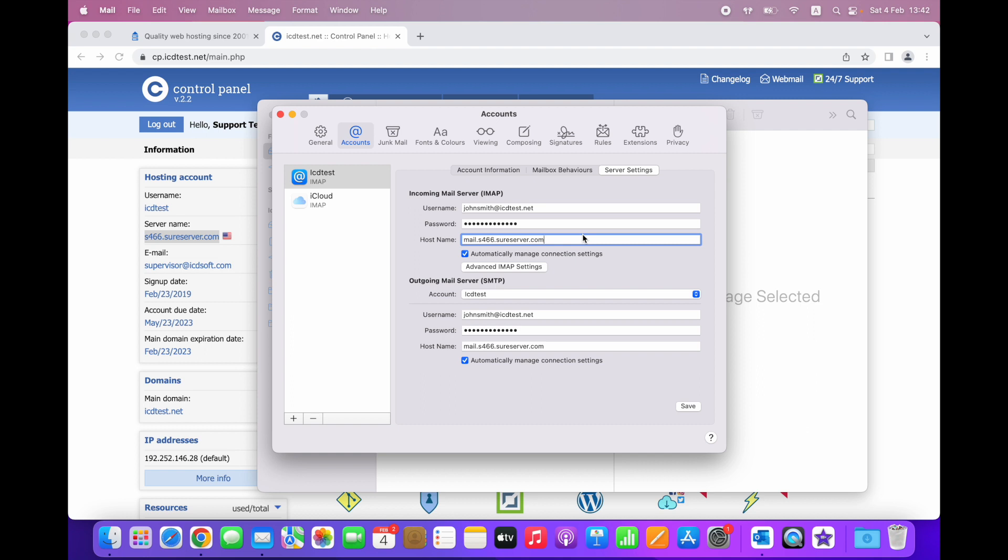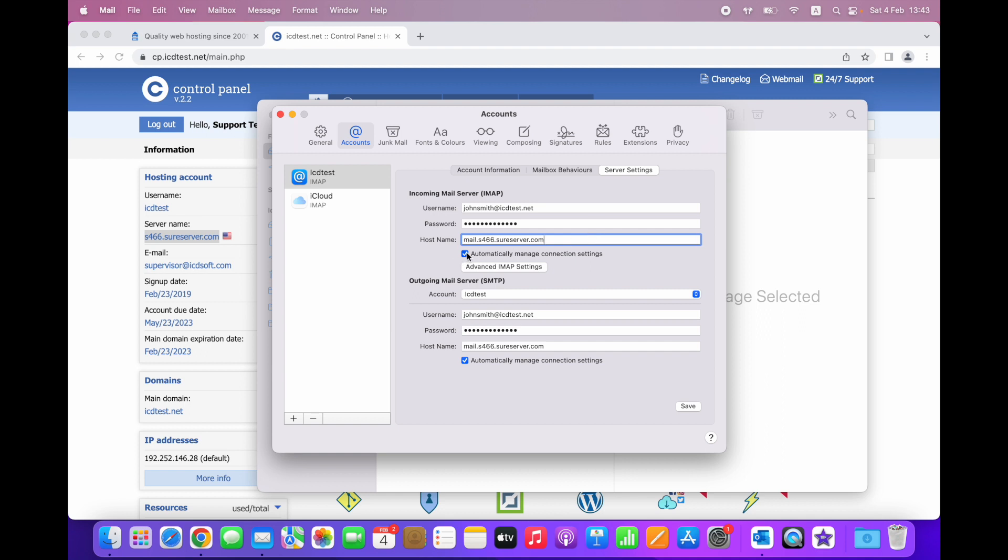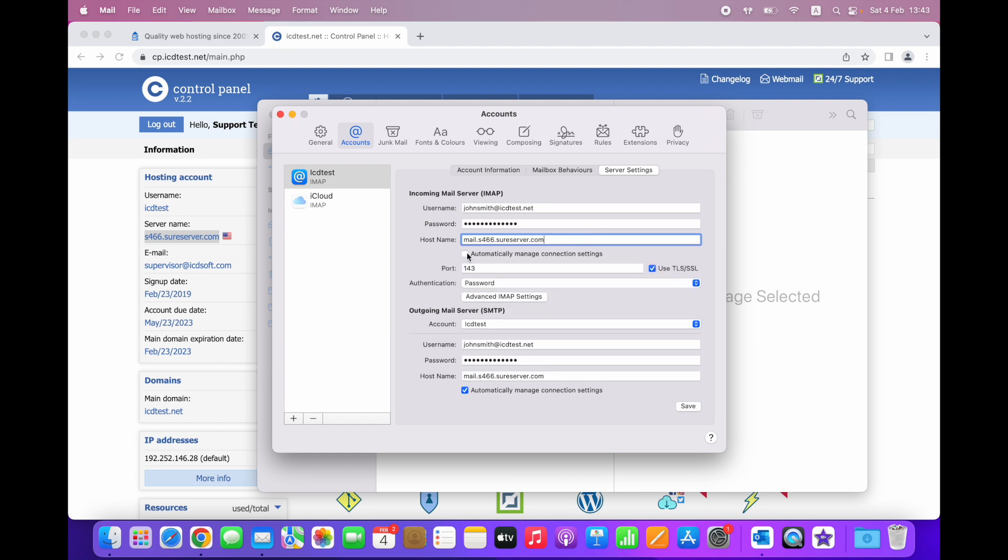Now let's untick the Automatically Manage Connection Settings option to view the current setup. Now the port is incorrect for connecting to the IMAP server securely. We need to change that to 993. The rest of the settings for the incoming mail server are correct.